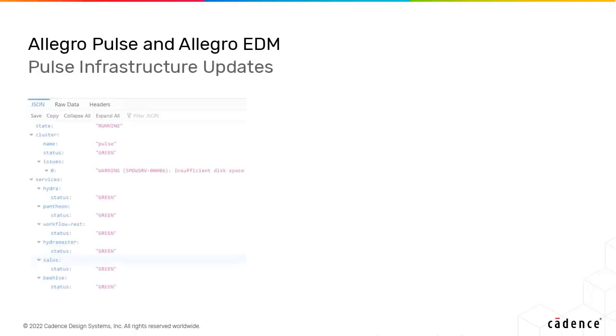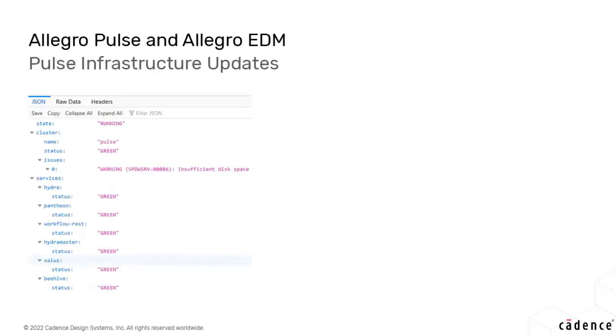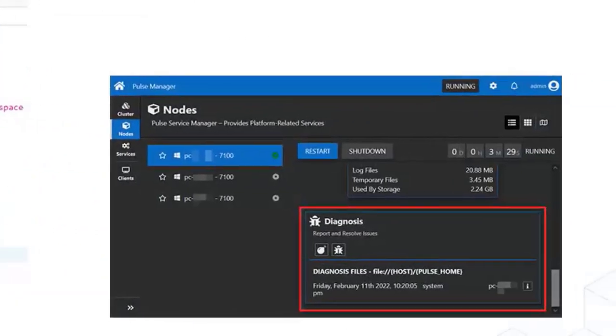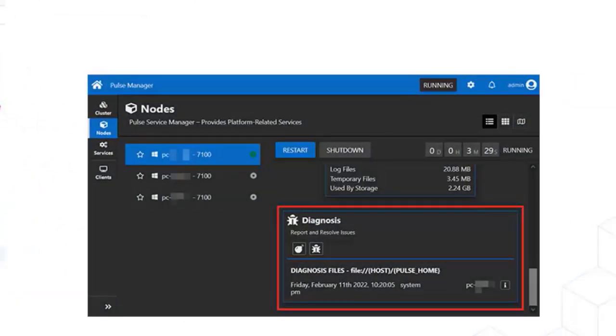Pulse administrators can now manage servers easily with better reporting of the status of various services. Administrators can also generate a test case for the Pulse Service Manager server data for easier debugging.